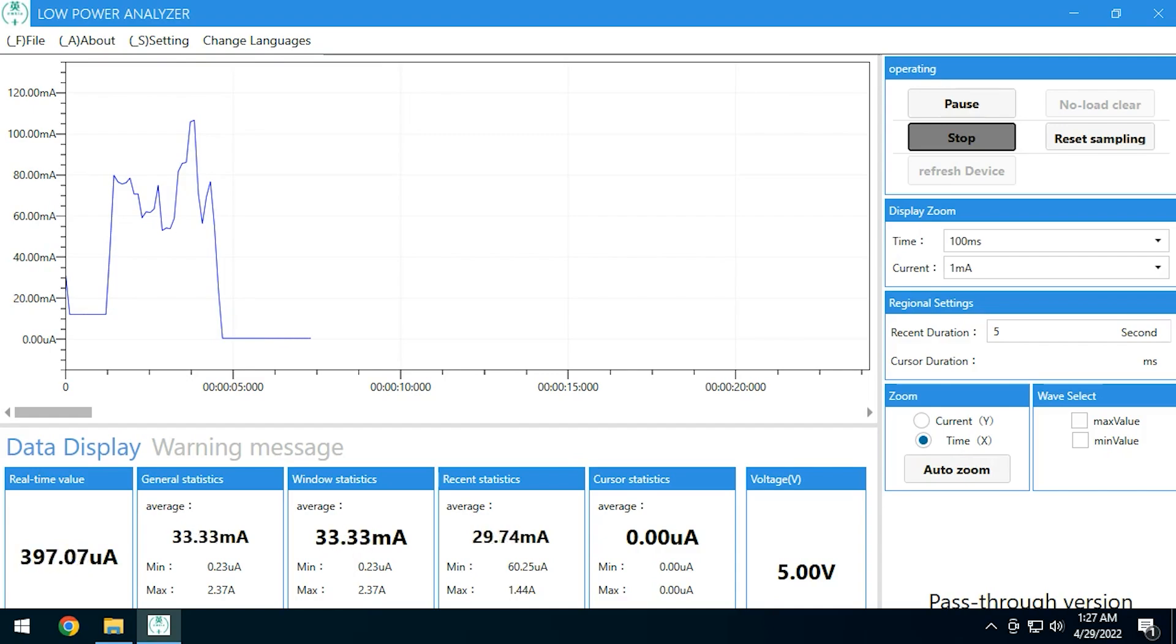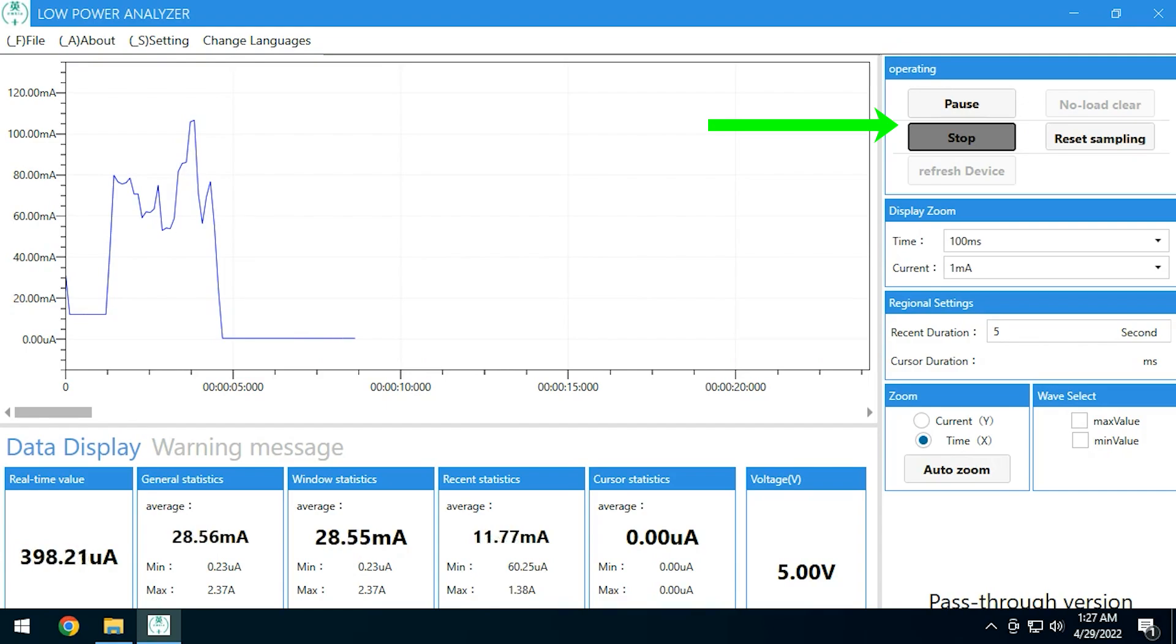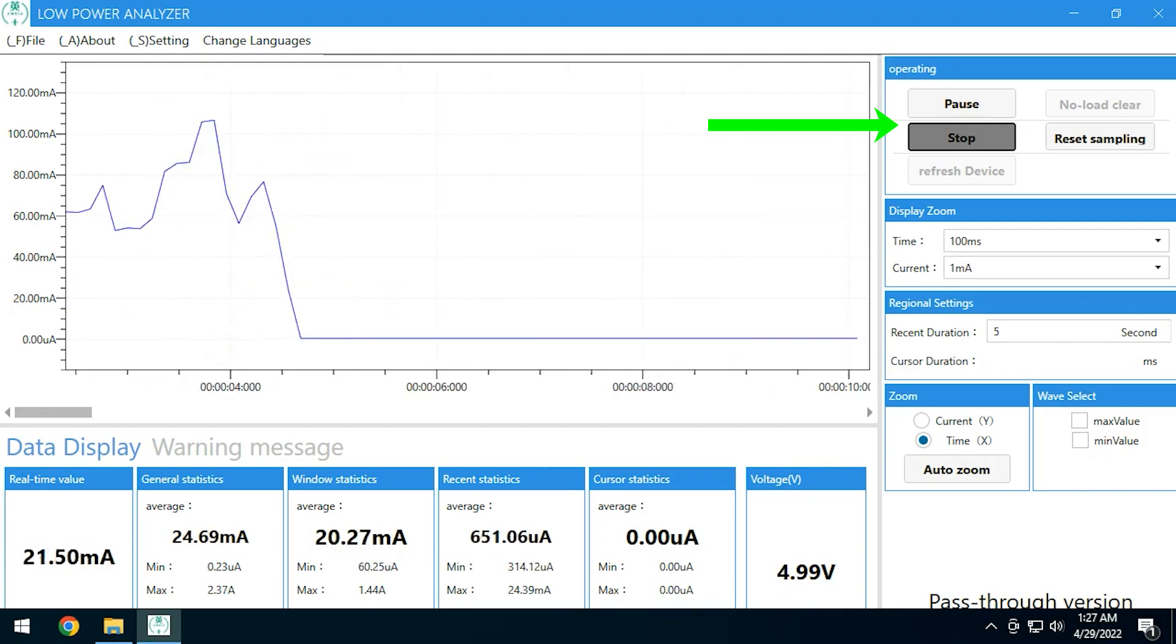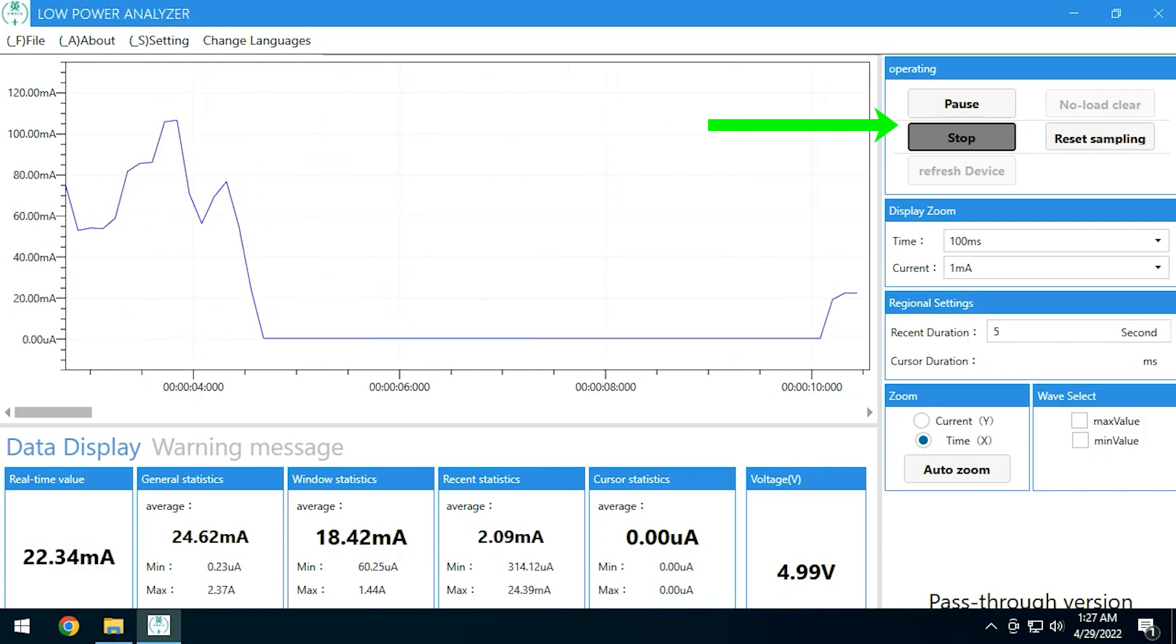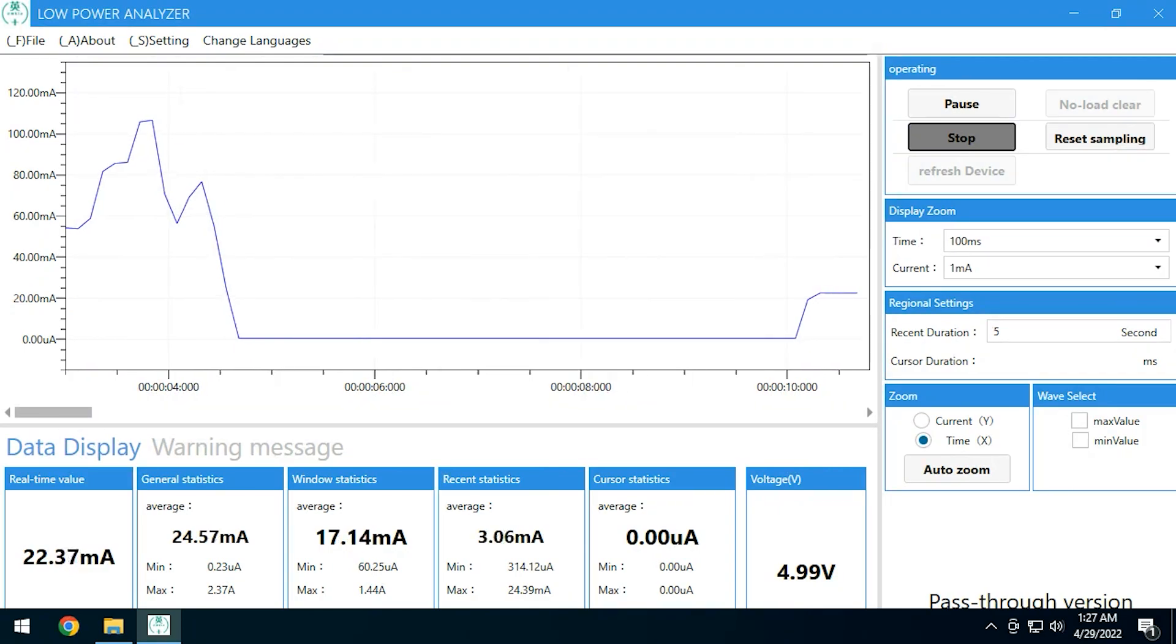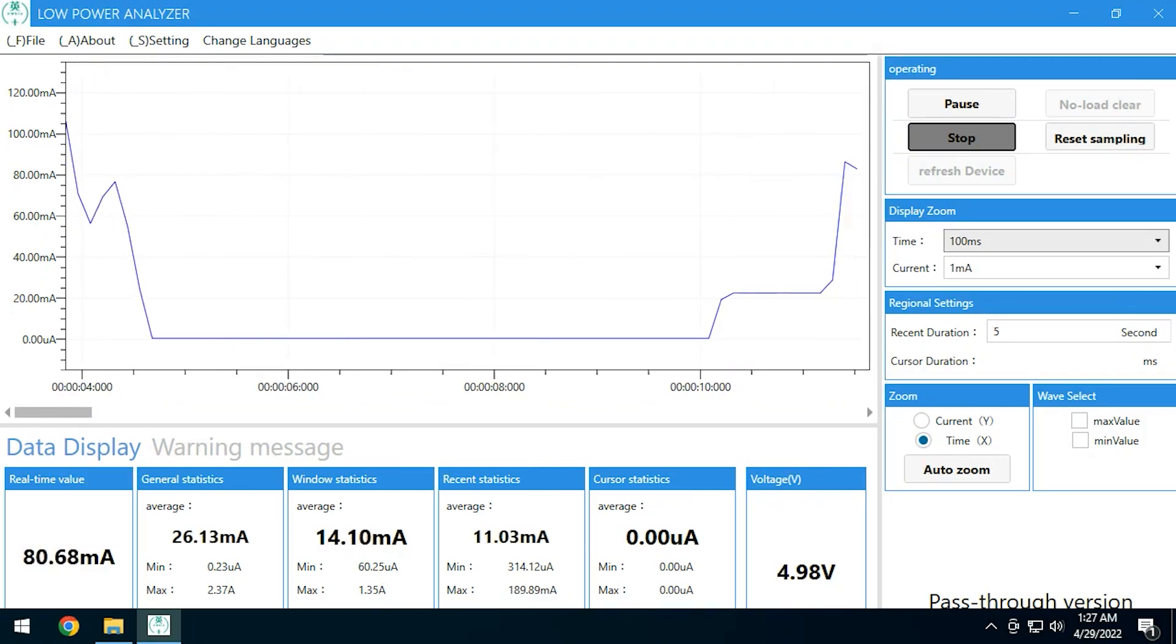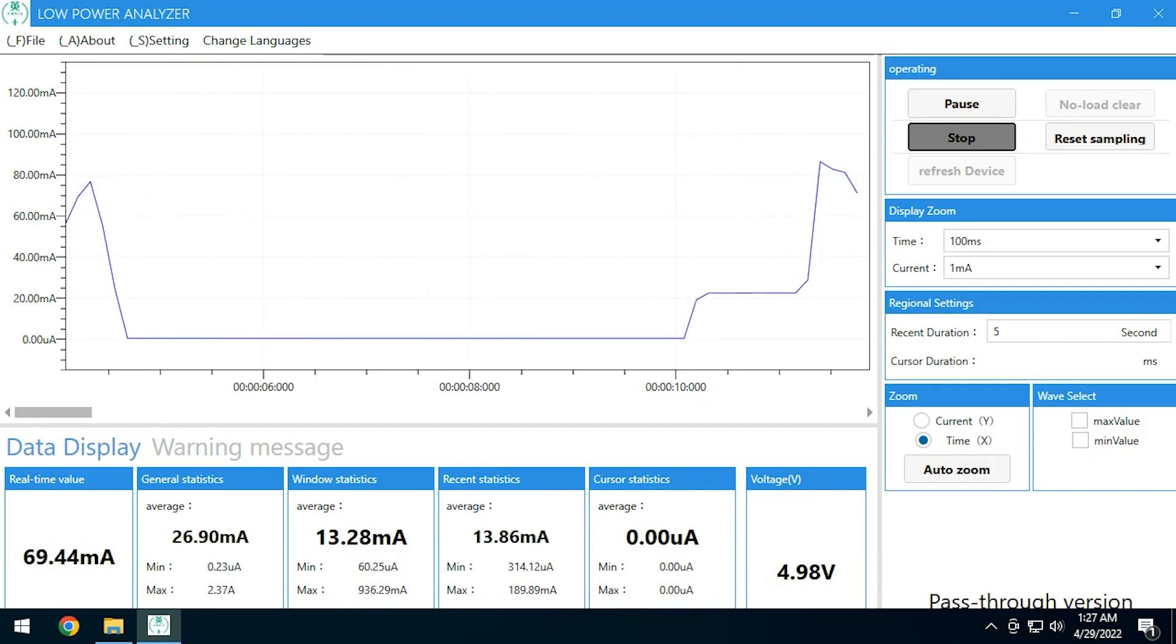These buttons which are named startup, stop, pause, reset, sampling, refresh device are a bit confusing to me, especially since they are placed in these panels. For example, this one is named operating. Overall they could improve this user interface by adding some clear naming.